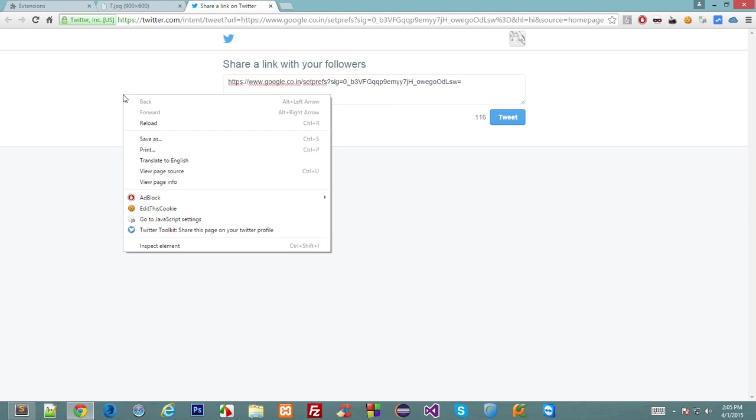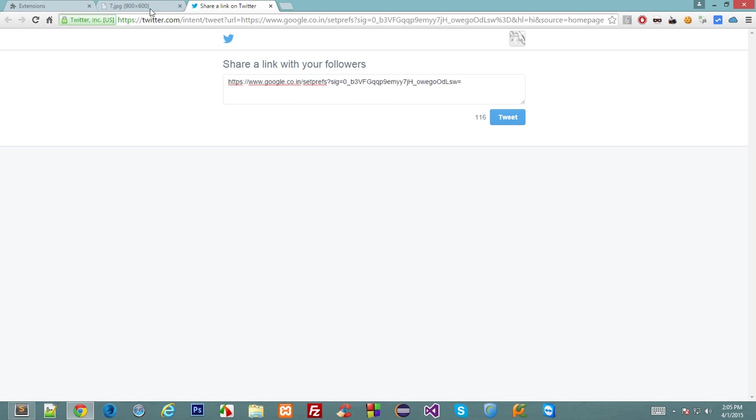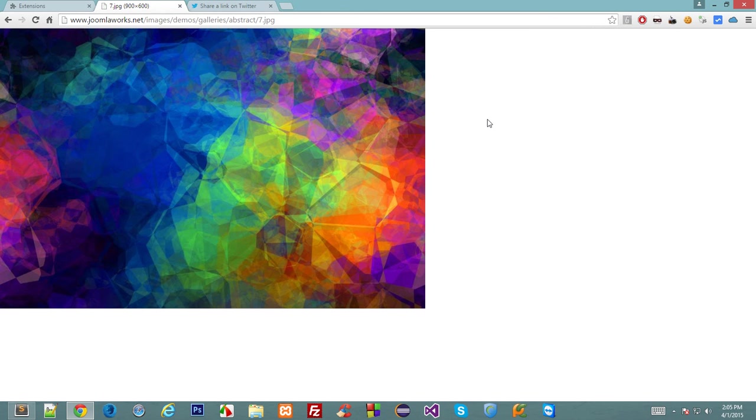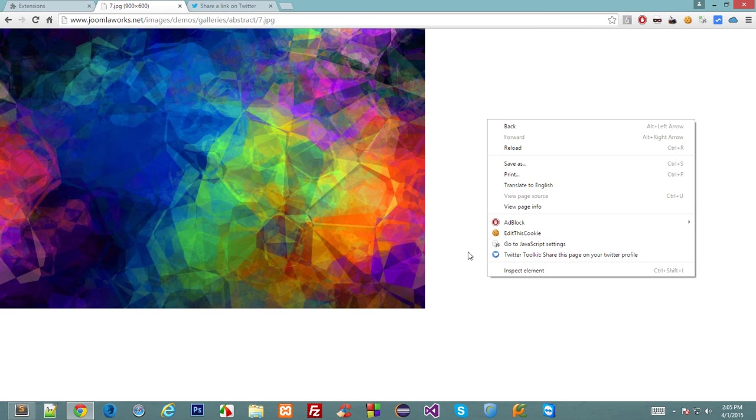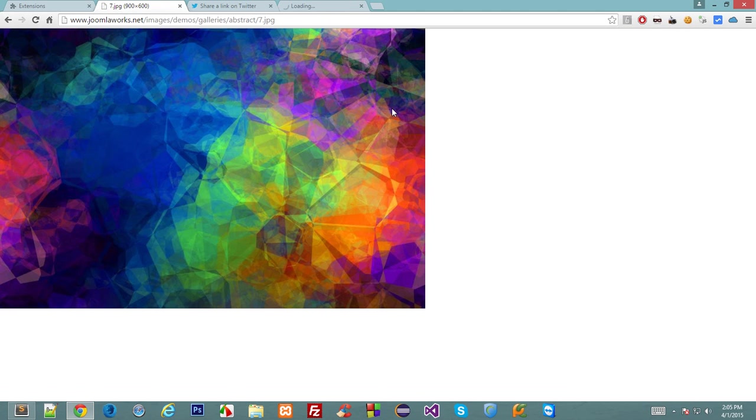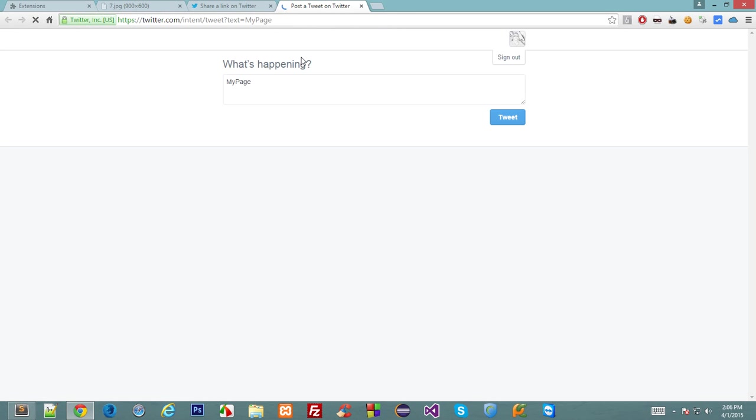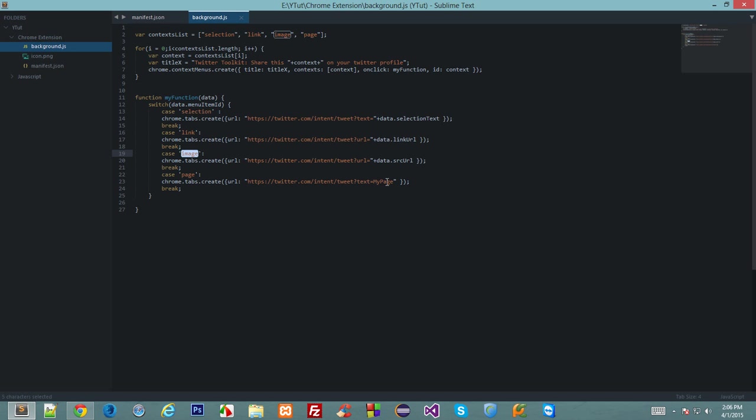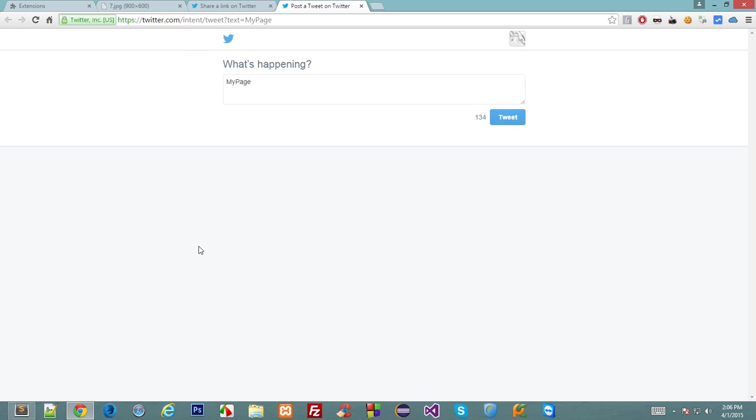And about the page, then we get right click anywhere on this and we get Twitter toolkit share this page on your Twitter profile. Now to grab the title of the page could be a bit time consuming and explanatory, so I have currently hard coded this as my page only, and in the next tutorial we'll be learning about how to enhance this code and make it a little better.